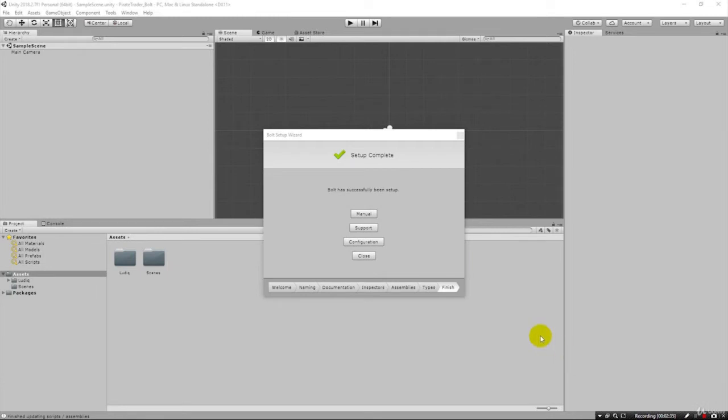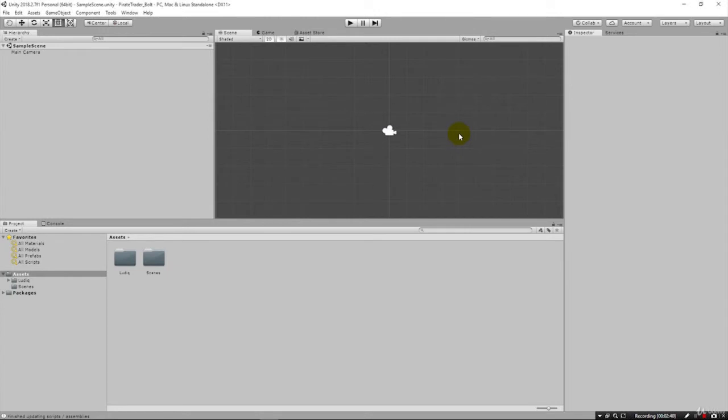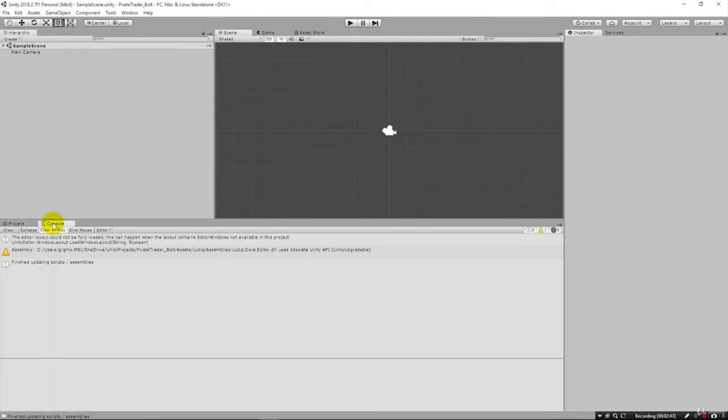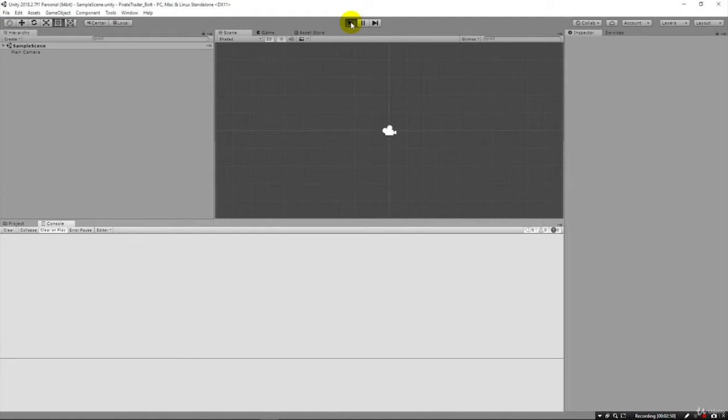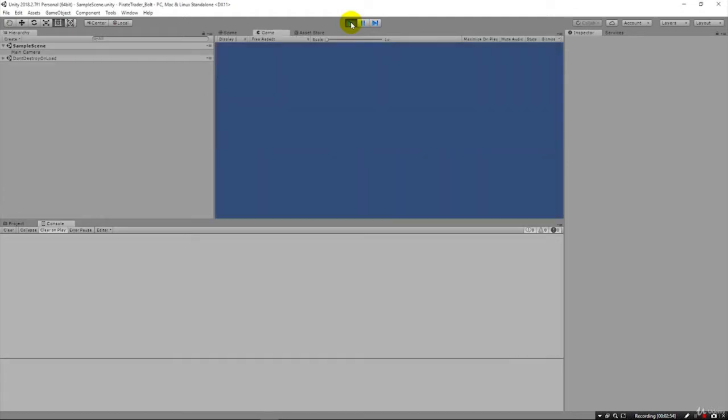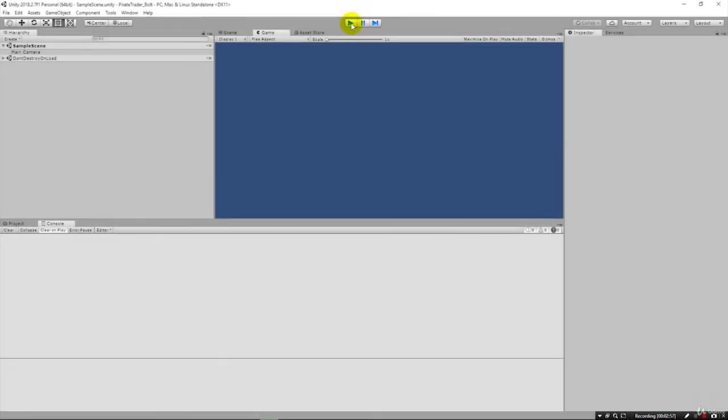And just like that, our setup is complete, finished, and just close this dialog box. You can see in our console here it says it's finished updating scripts and assemblies. I like to just click this Clear, make sure there's no errors. And I'll even run the project, even with no new objects and nothing but the Bolt installation, just to make sure nothing funny is going on.